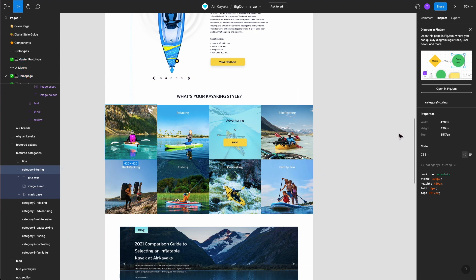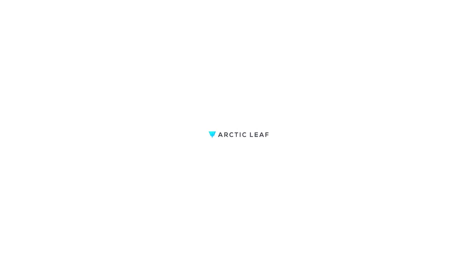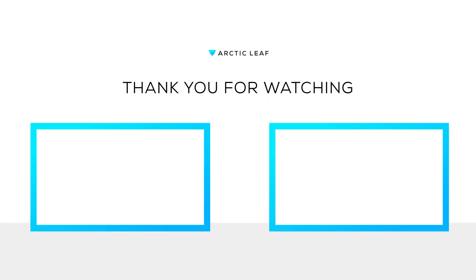Once selected, the image details will appear on the right side panel. And that's it. Thanks for watching!